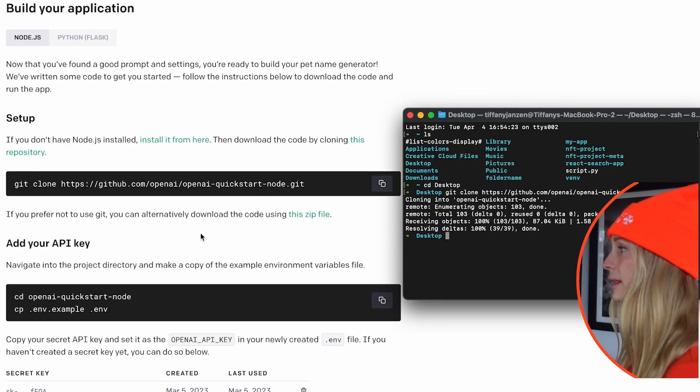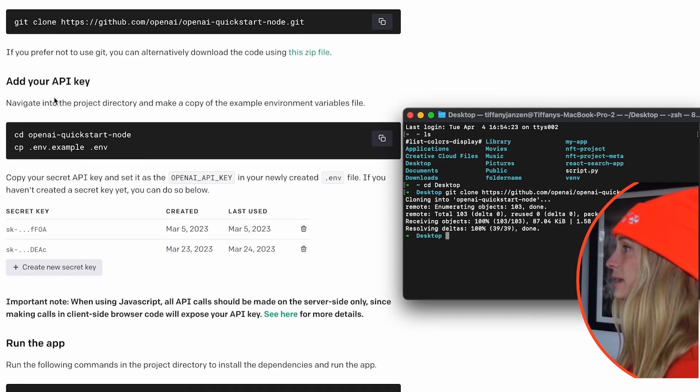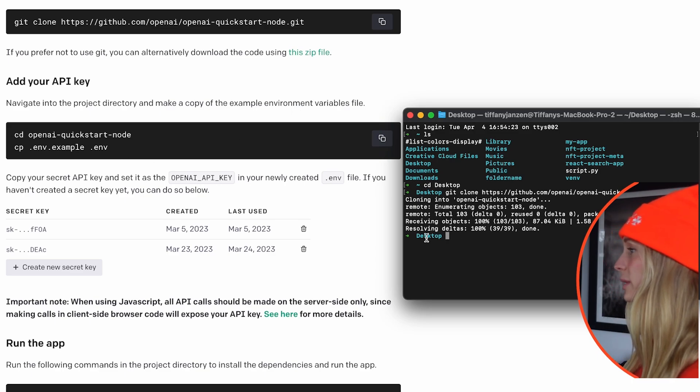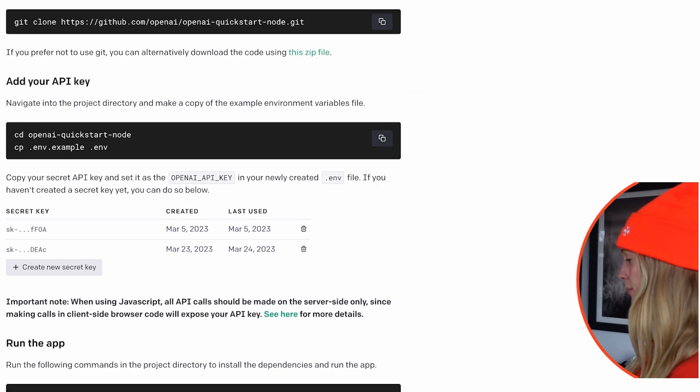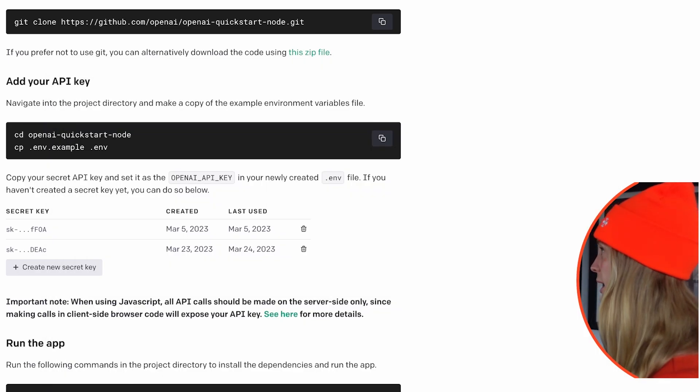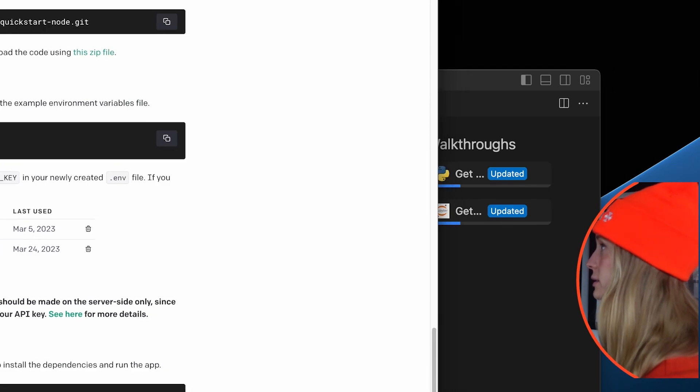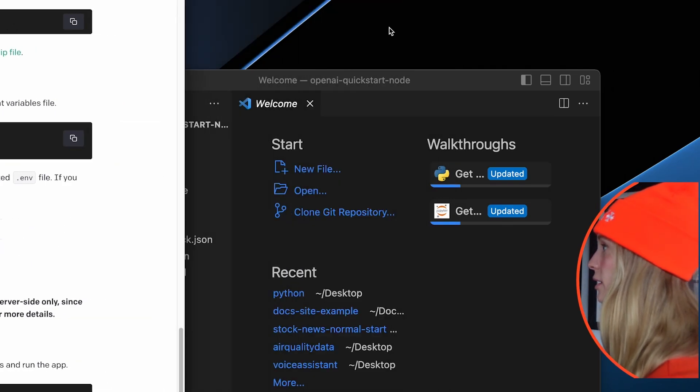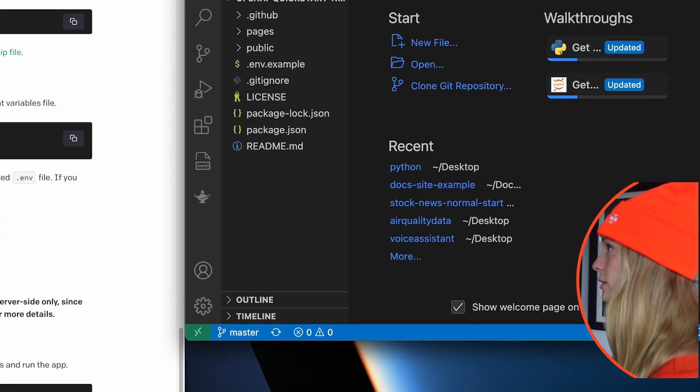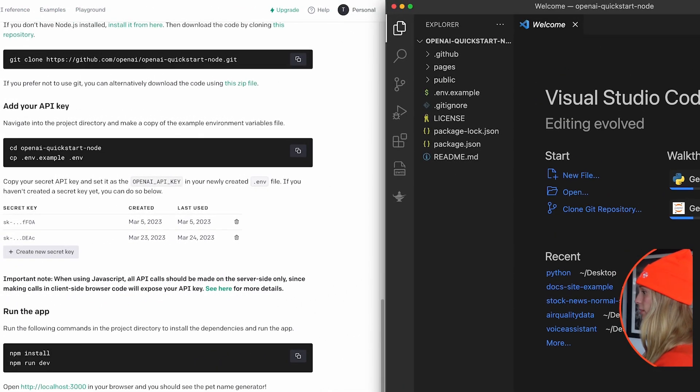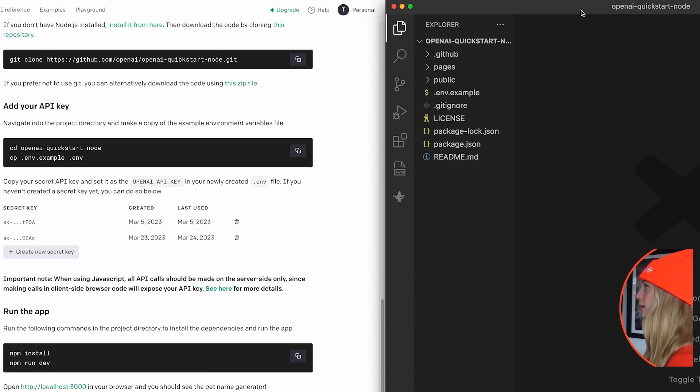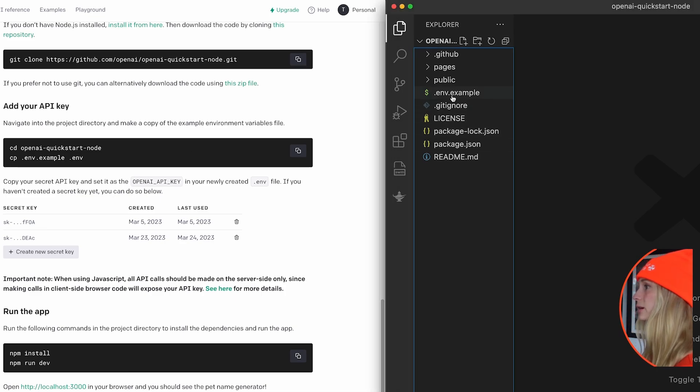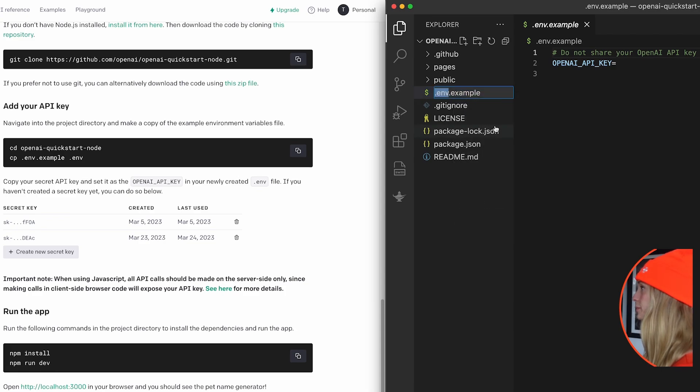Alright, and then we can see here, navigate into the project directory and make a copy of the example environment variables file. Alright, perfect. So let's open up our VS code because that is where we will be going to do. I think what I'm going to do is put this as half and half. Let's do instructions as half and the other part of the screen will be VS code.